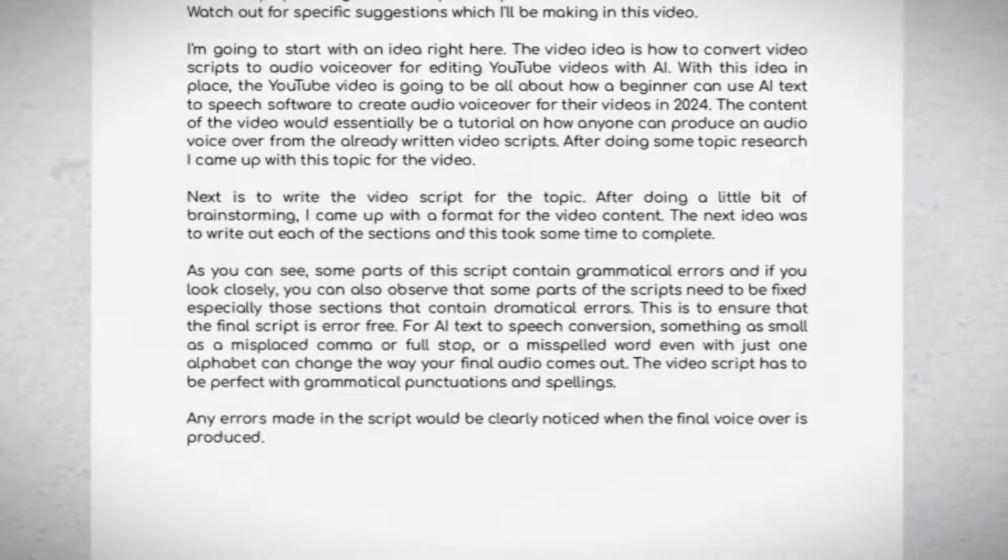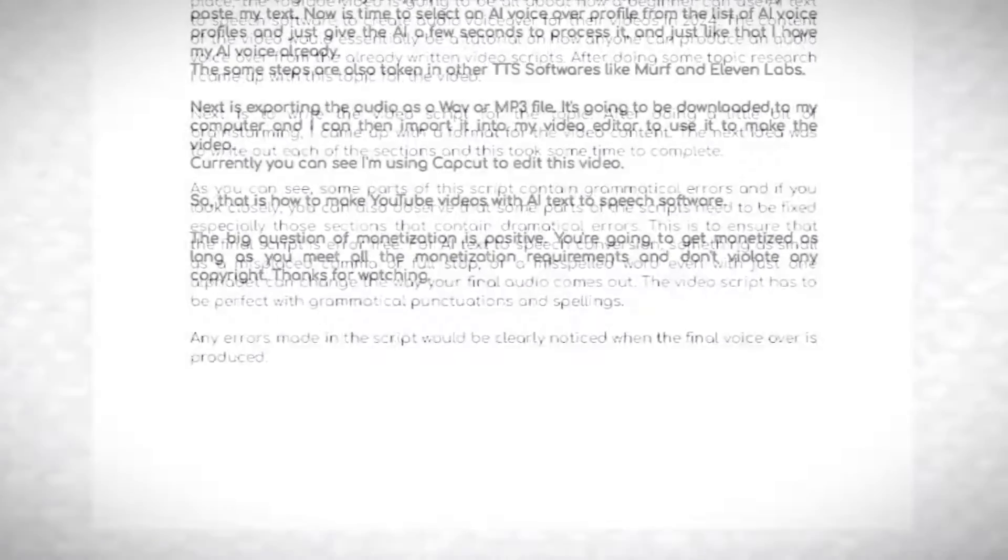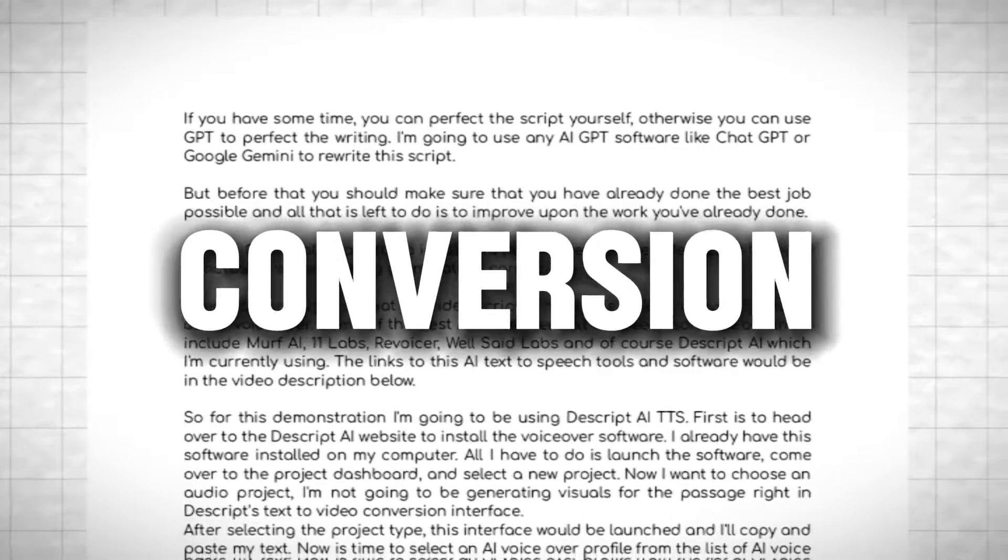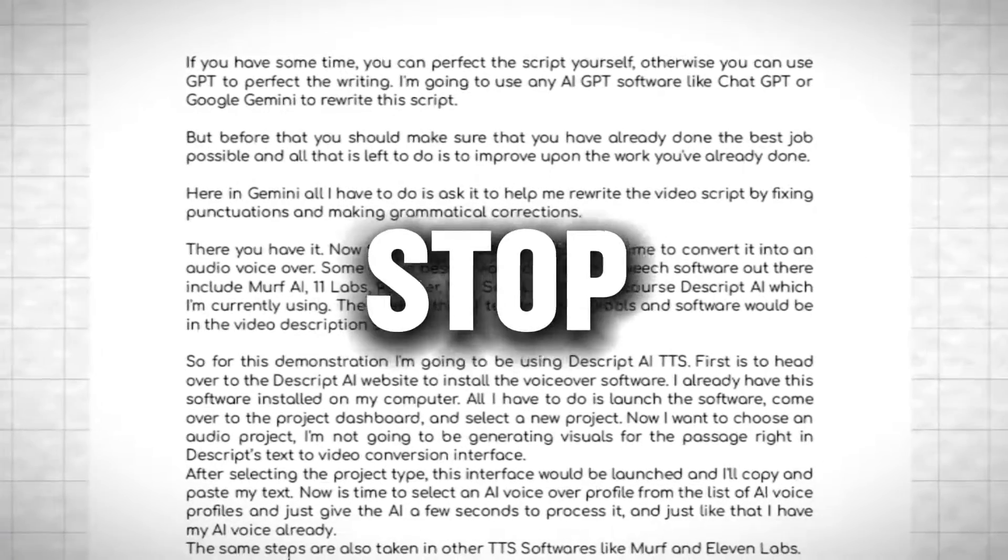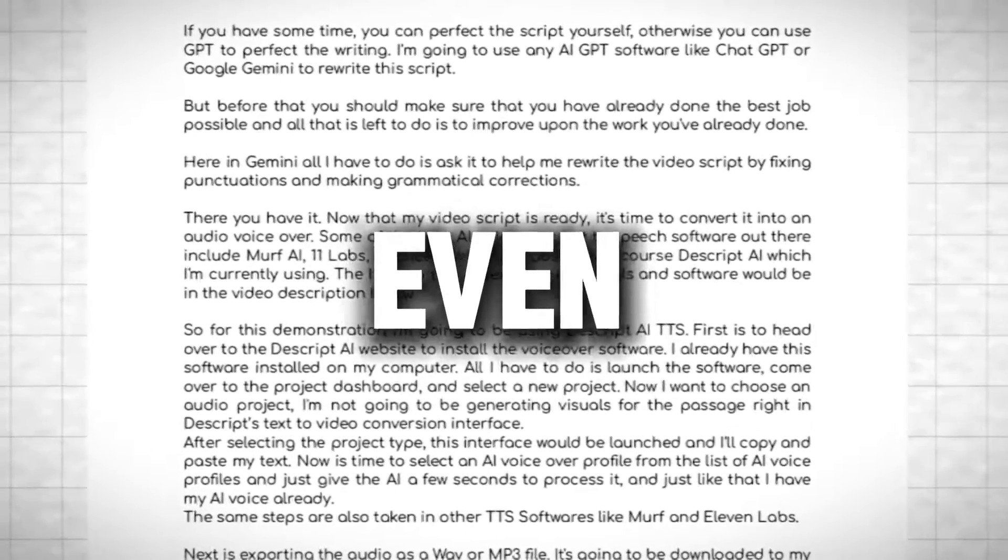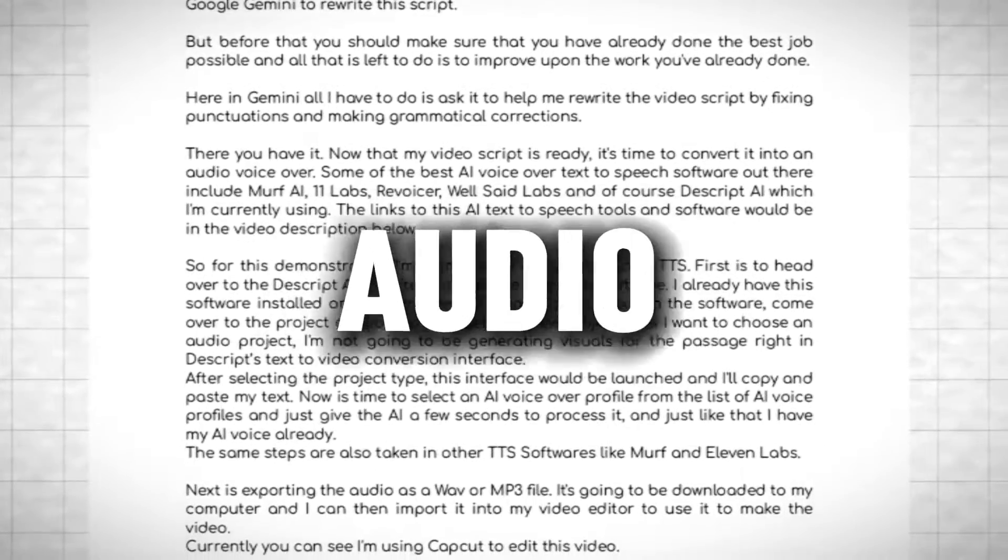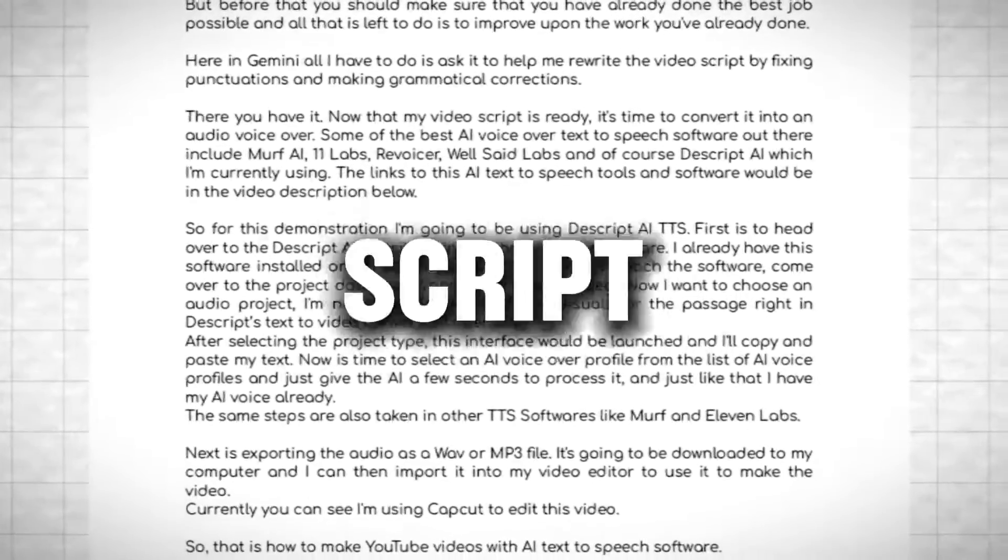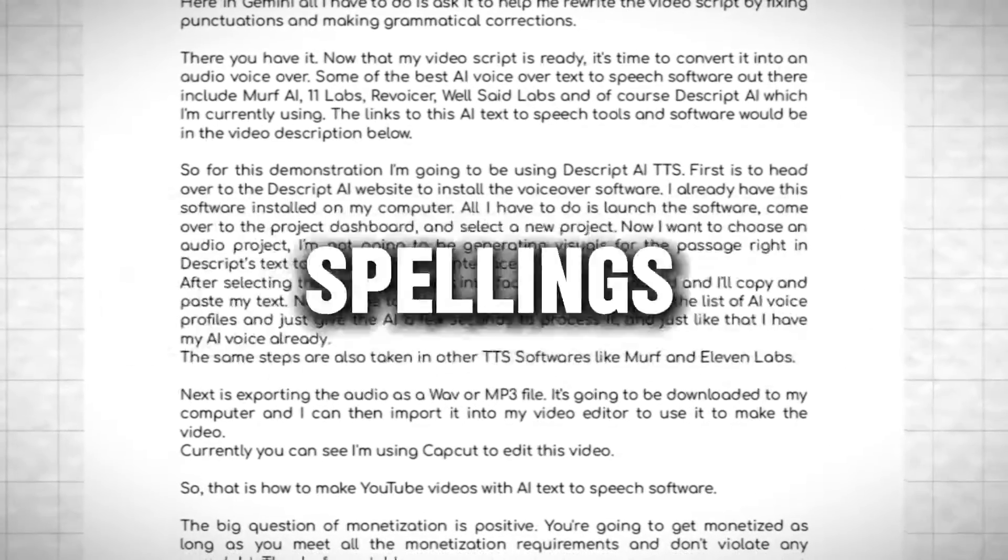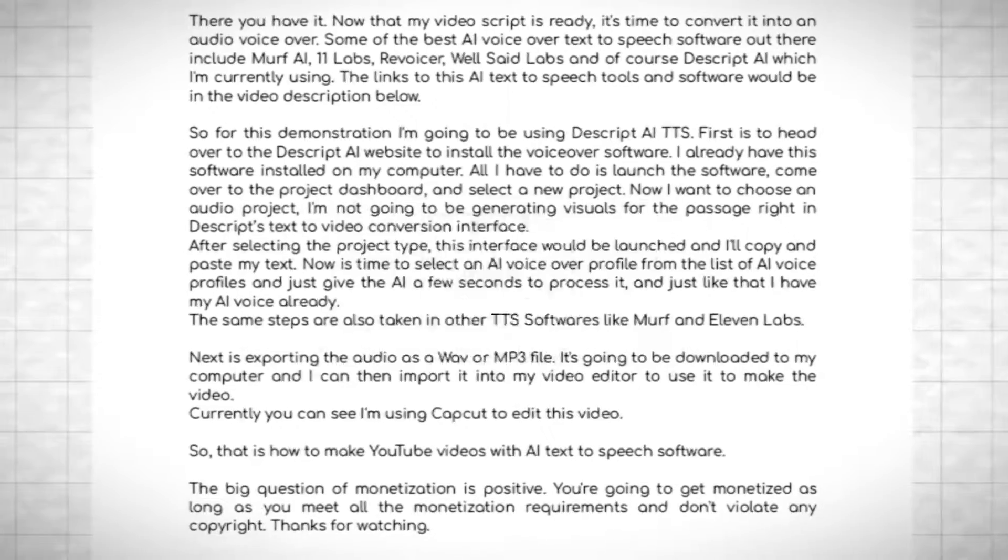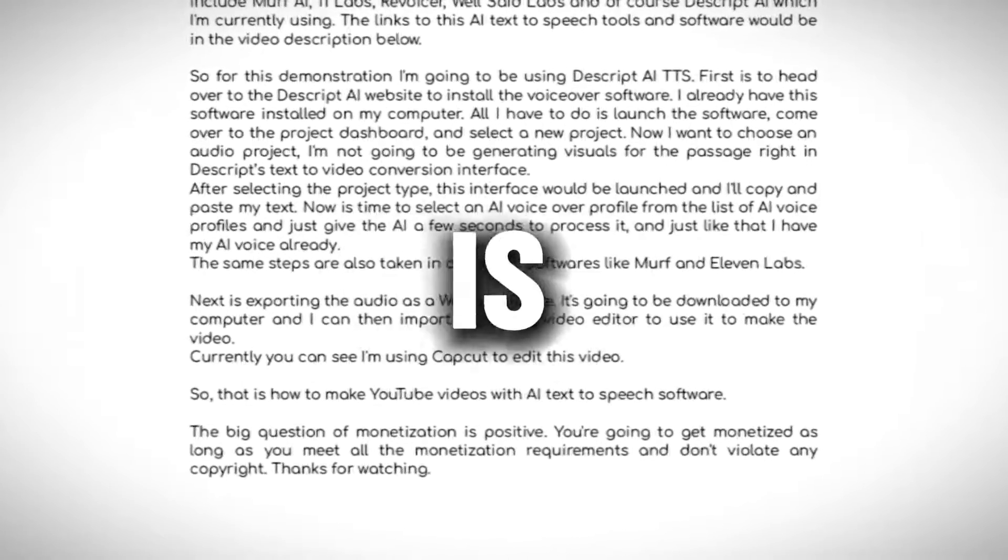This is to ensure that the final script is error-free. For AI text-to-speech conversion, something as small as a misplaced comma or full stop, or a misspelled word, even with just one alphabet, can change the way your final audio comes out. The video script has to be perfect with grammatical punctuation and spellings. Any errors made in the script would be clearly noticed when the final voiceover is produced.